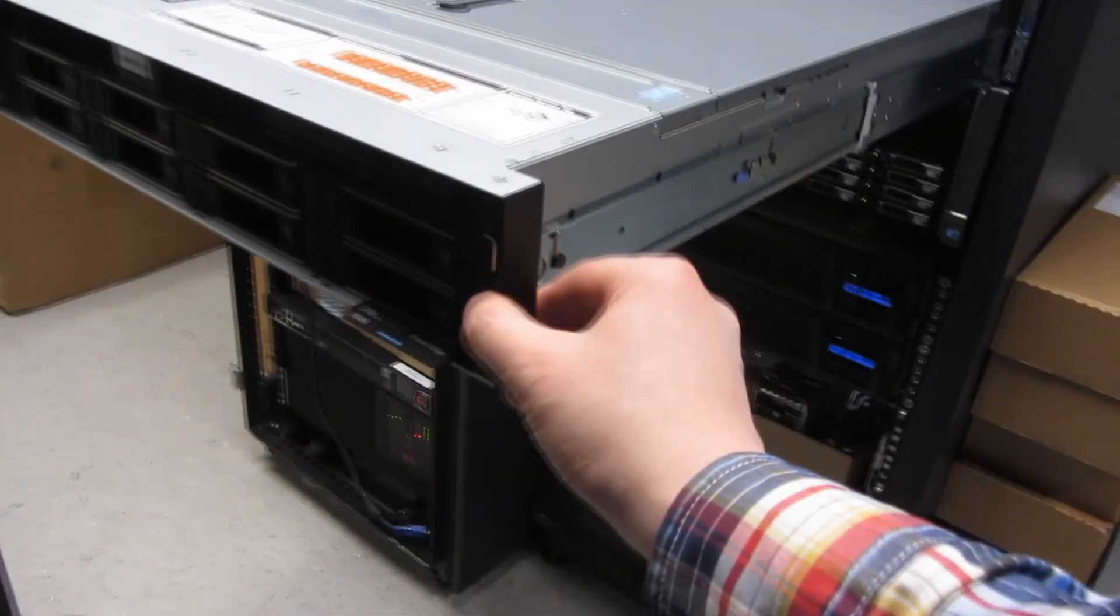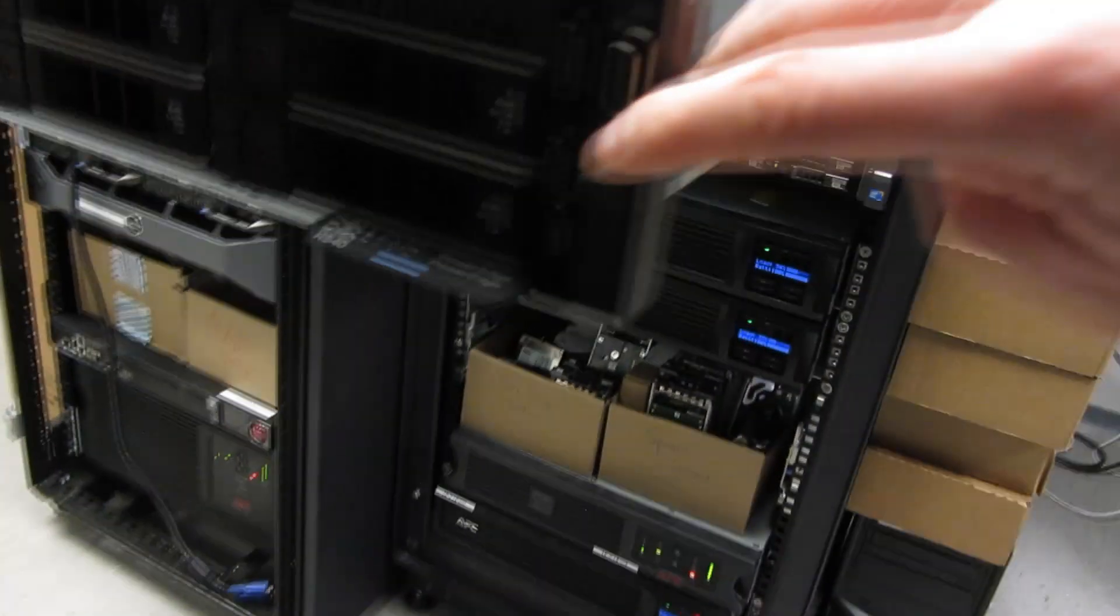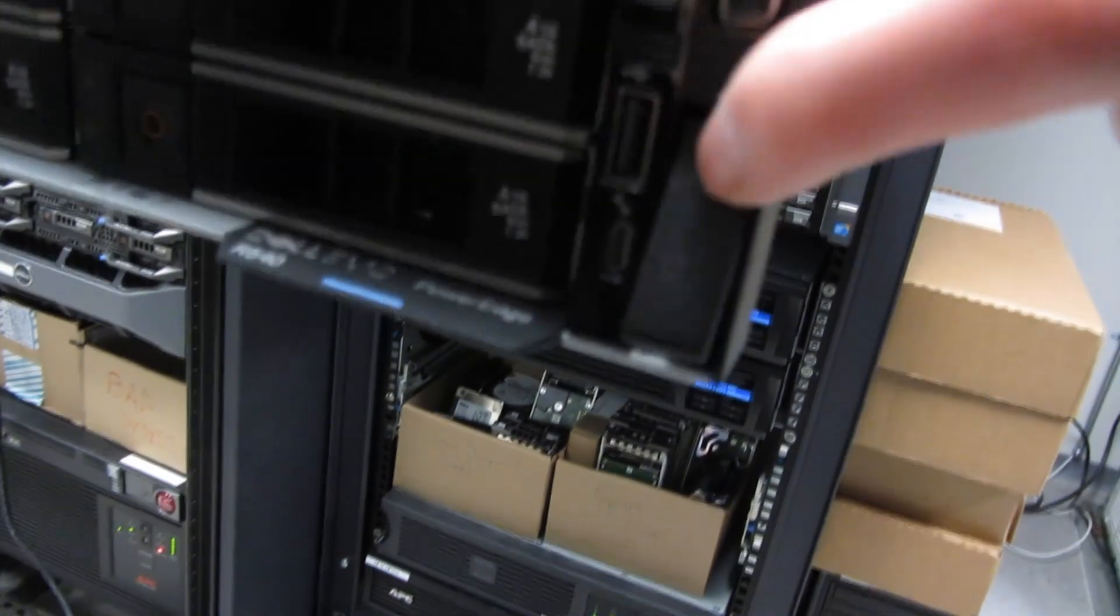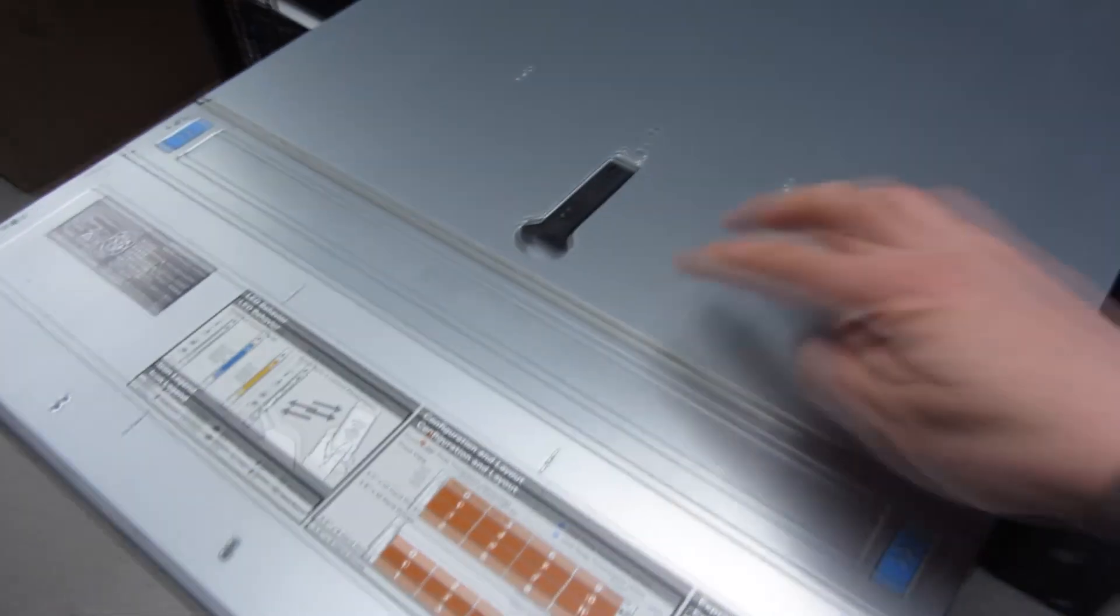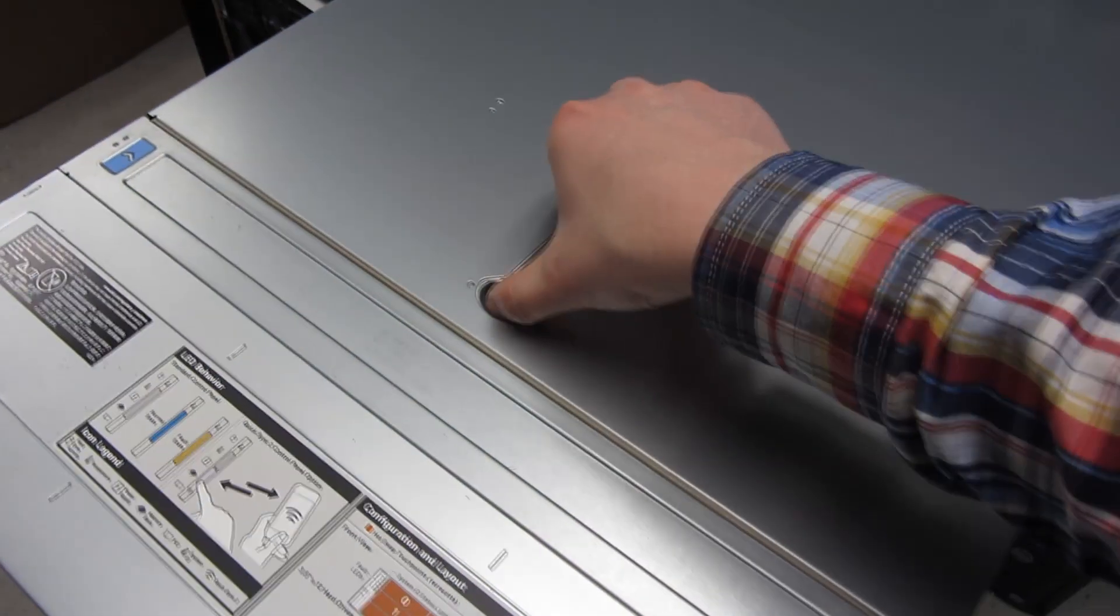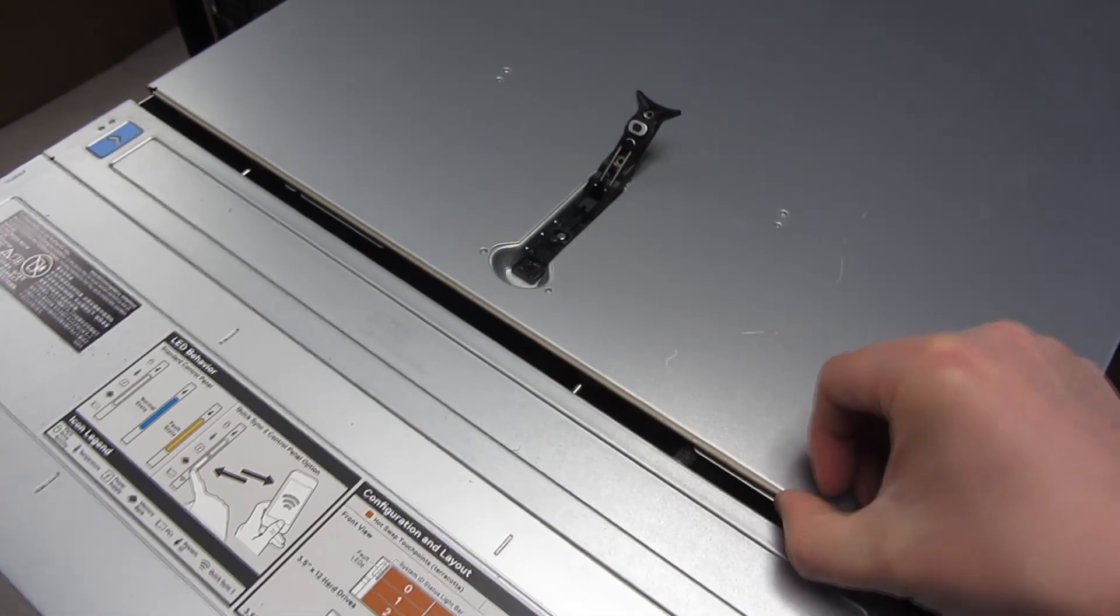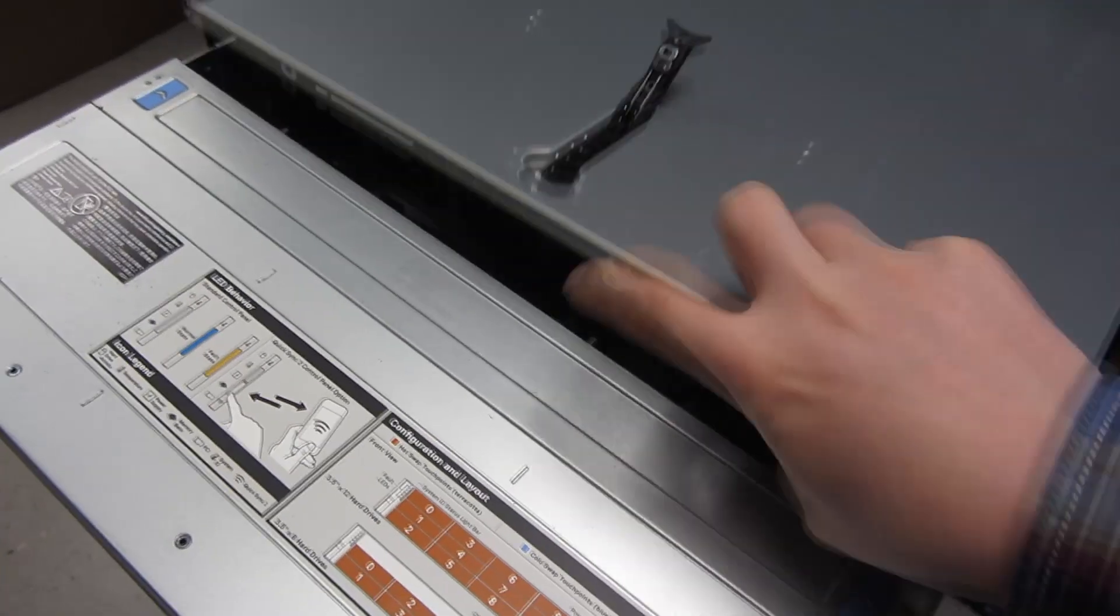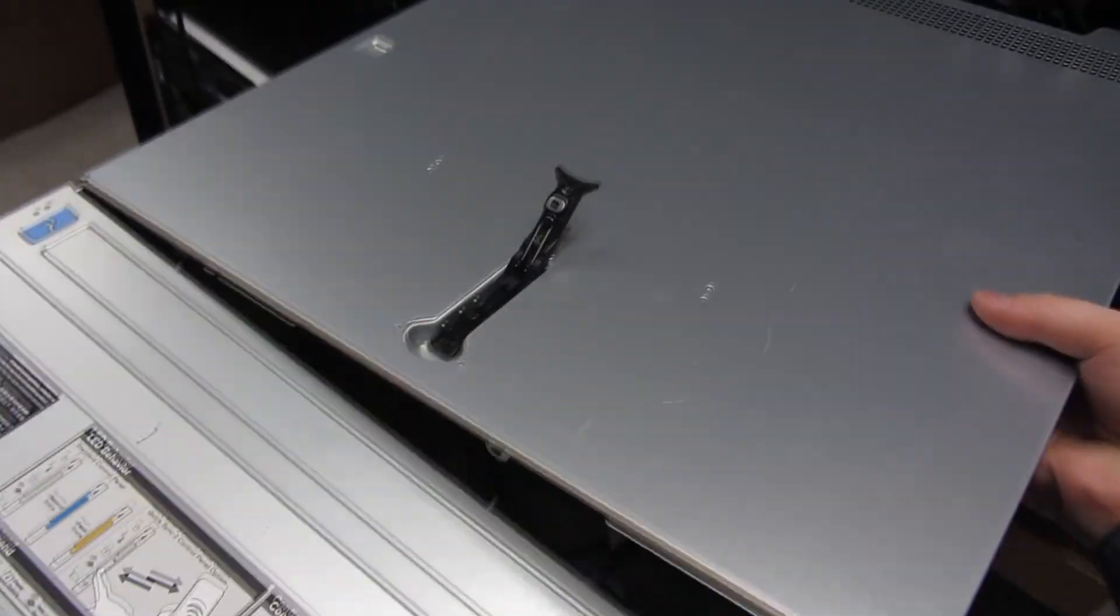Sliding this thing out like so. These two things on the side release it. And now on the top here, just pull it in. This releases. I'm going to move this aside.